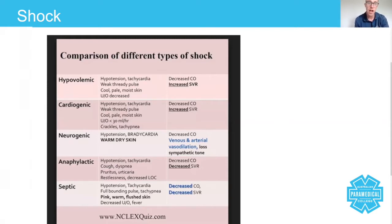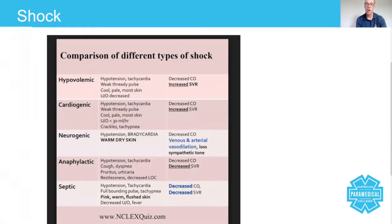If you look at cardiogenic shock, there are some similarities but also some differences. Cardiogenic shock is to do with the heart — it occurs when the heart is pumping but not effectively enough to pump blood around the body.